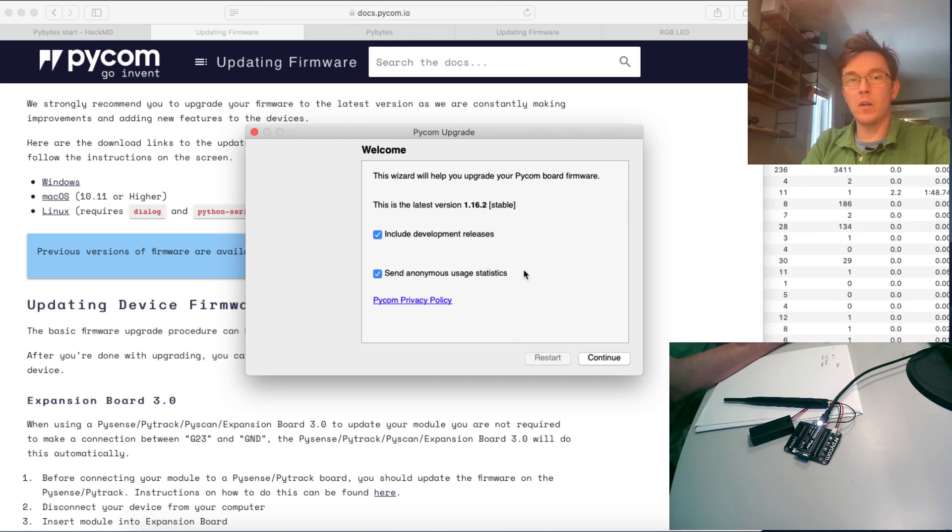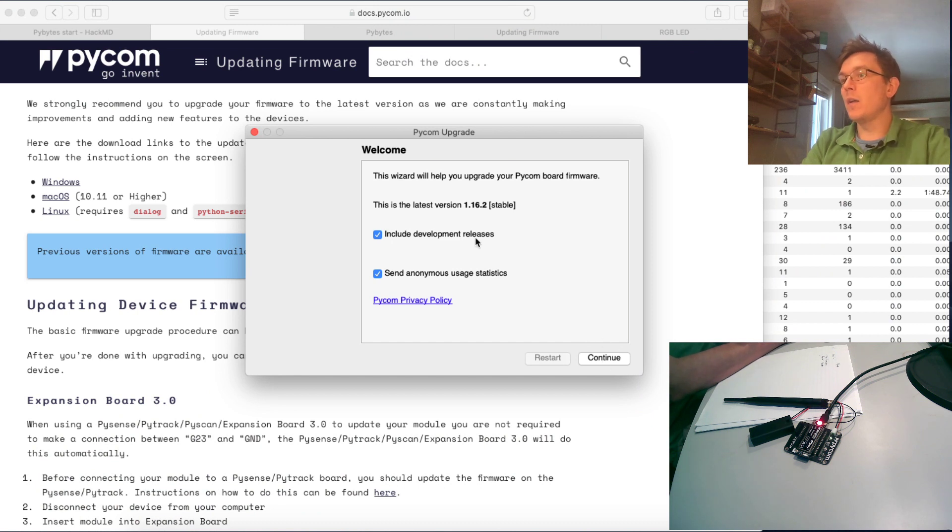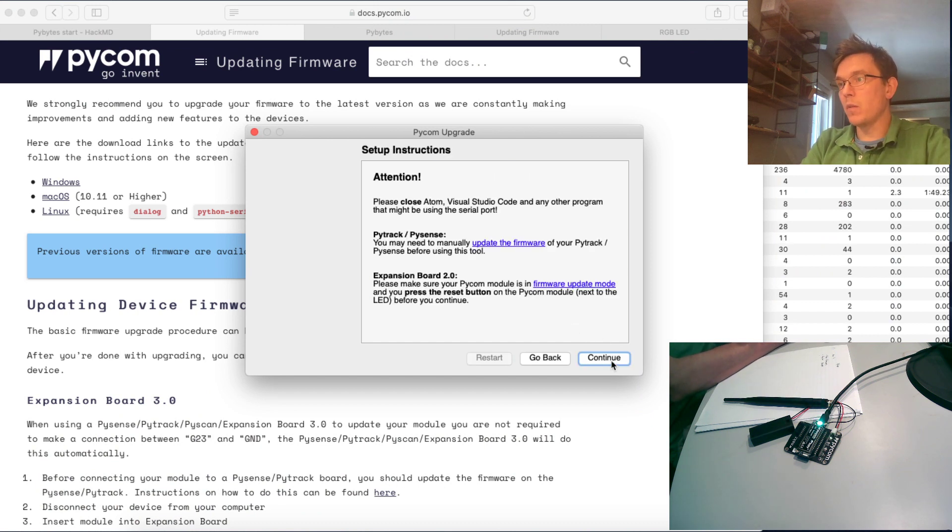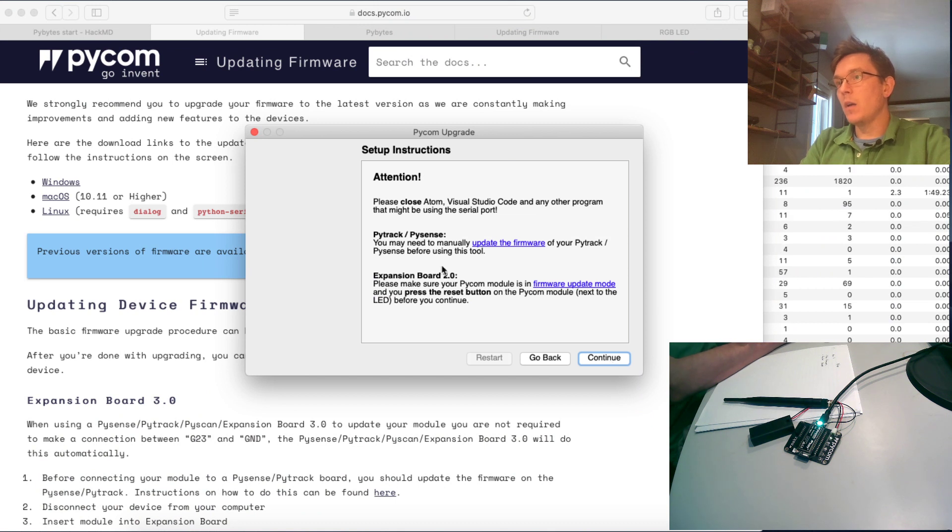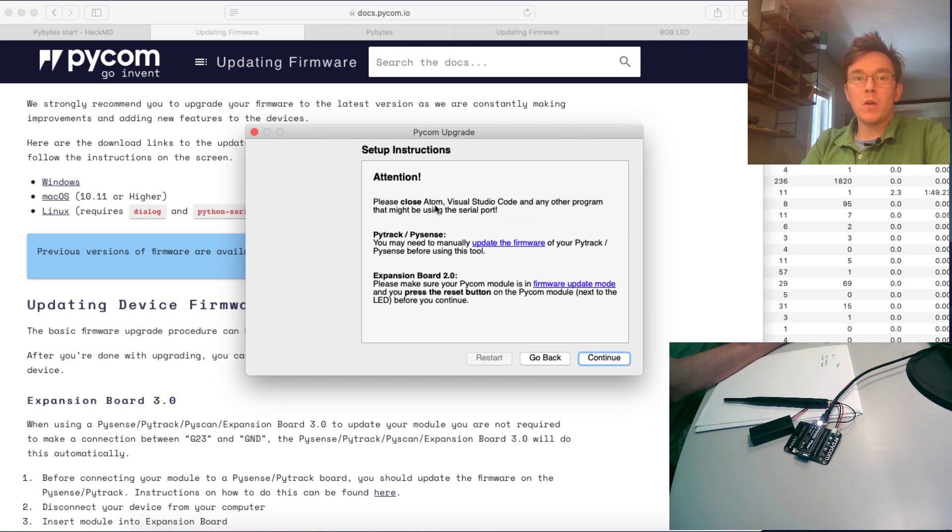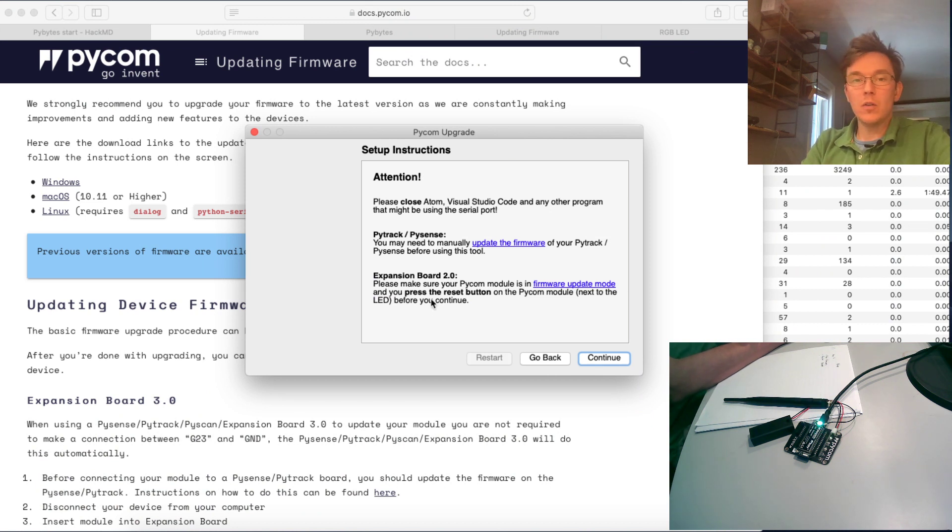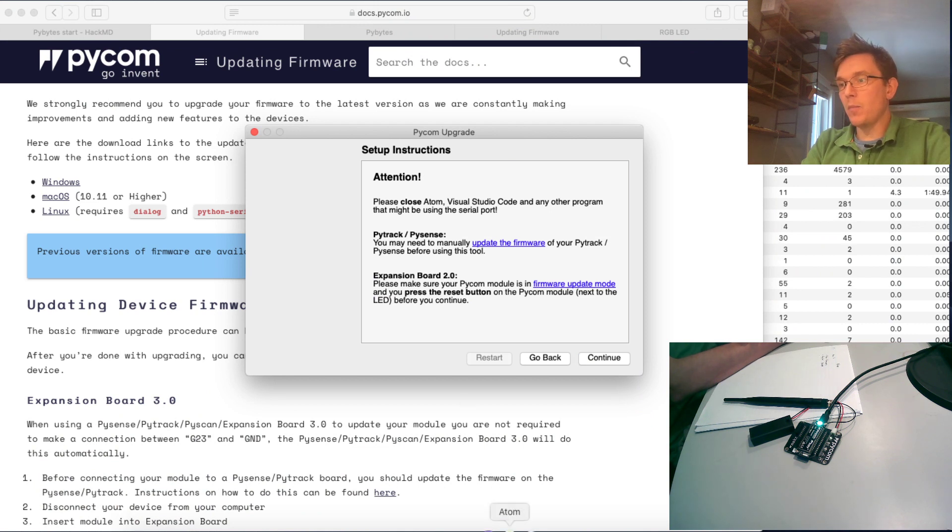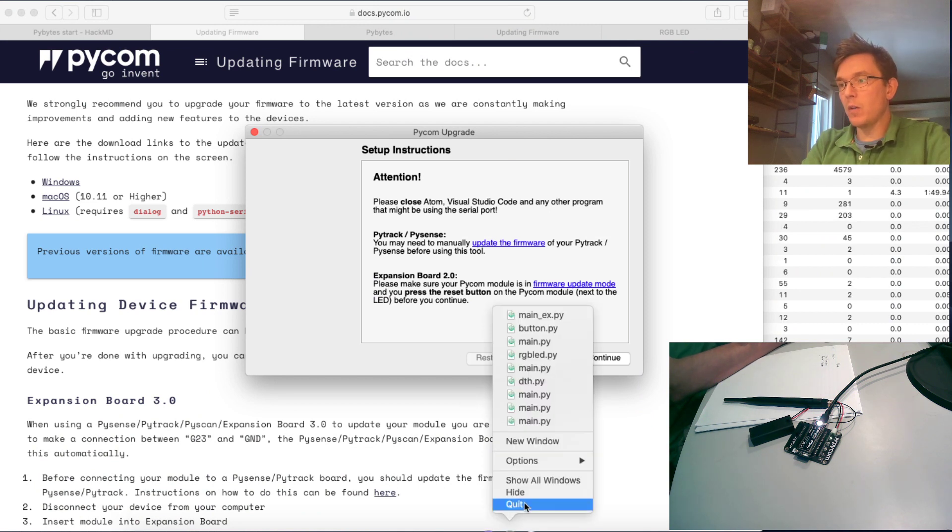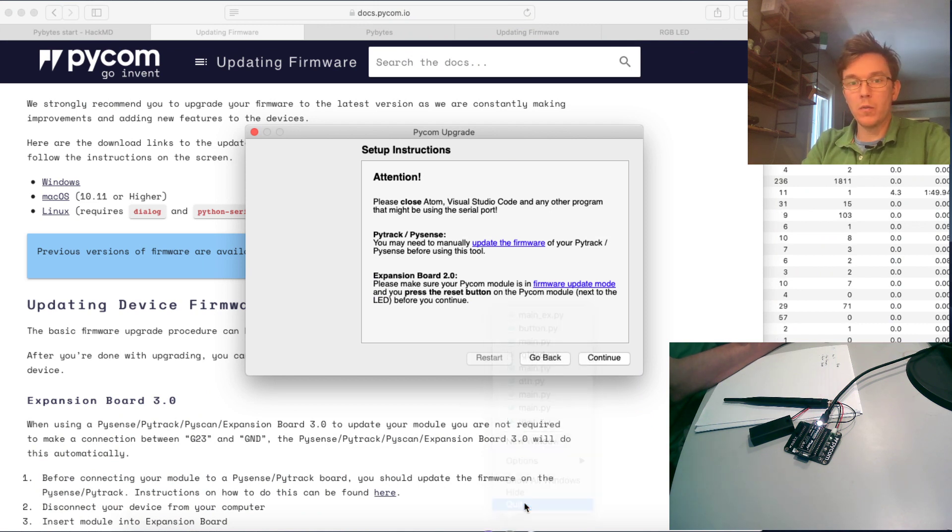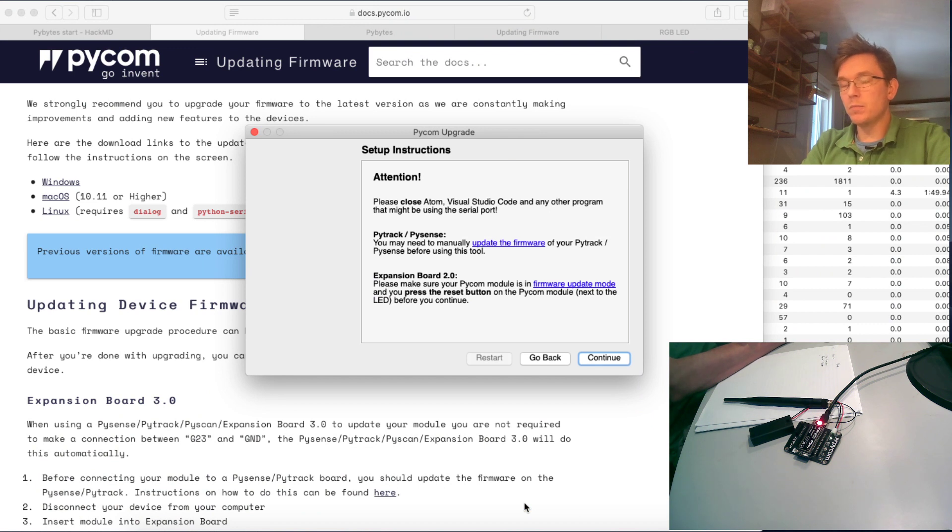And anonymous usage statistics, well let's go with that, and the development releases. Let's take continue. It just says please close whatever other programs you have in the background that might interfere with your flashing firmware, and I'm just going to close my Atom. Good thing it reminded me.